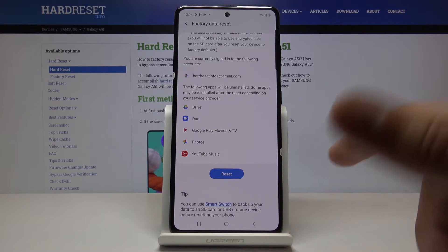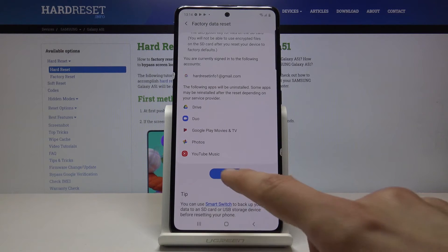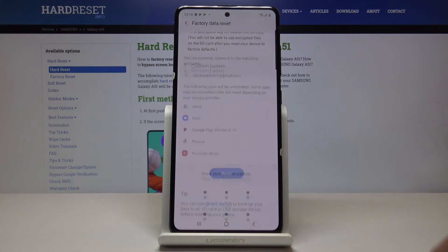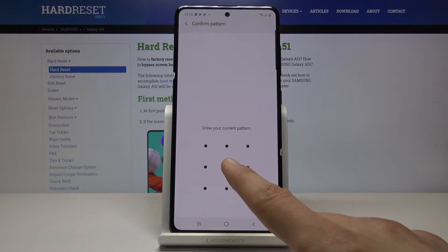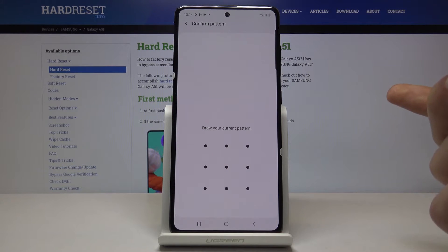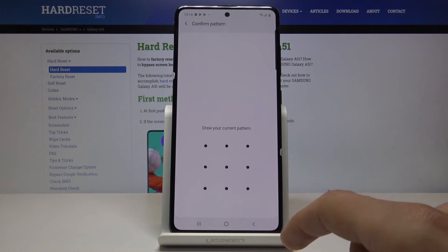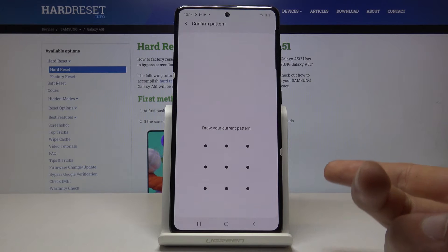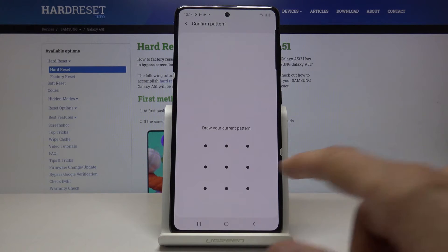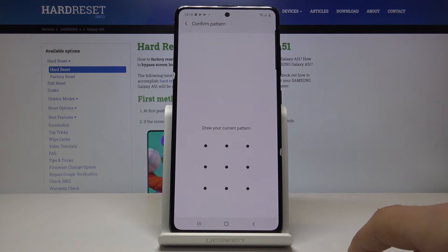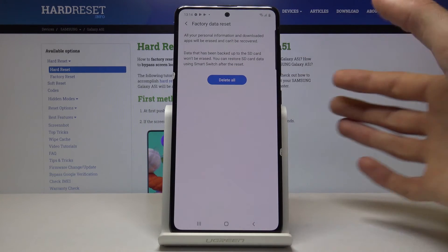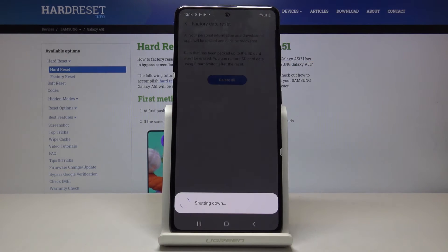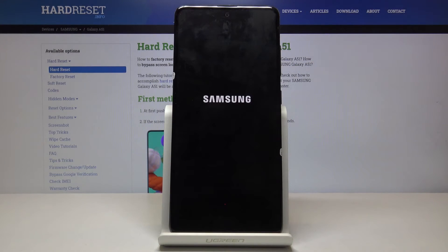Assuming you have already done that, or you don't want to keep it, tap on Reset. I have a pattern set up — this is just a protection of your device and will appear only if you have one. If you don't, you will skip to the next page. Tap on Delete All and the process will begin.